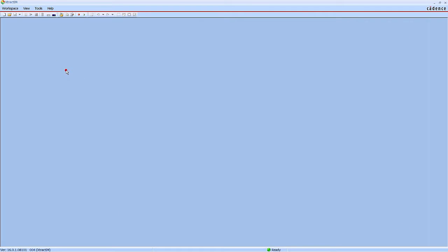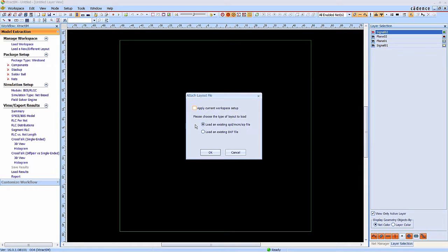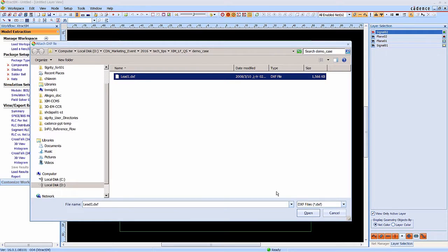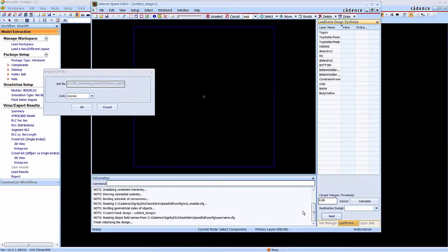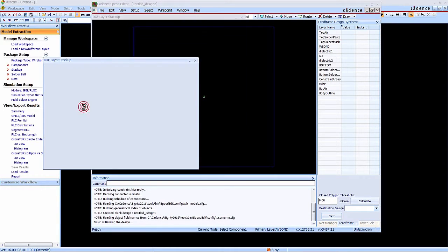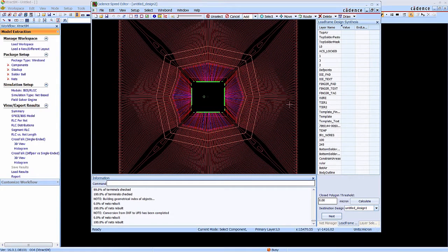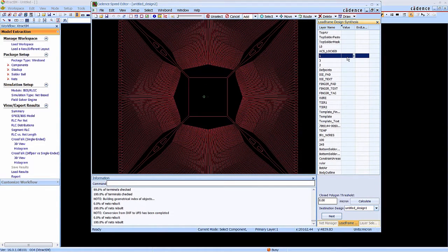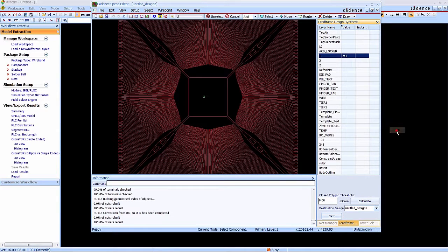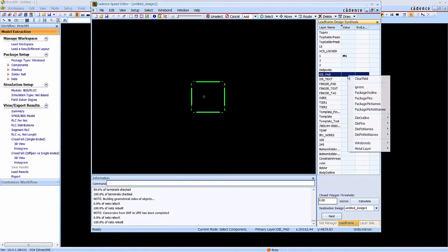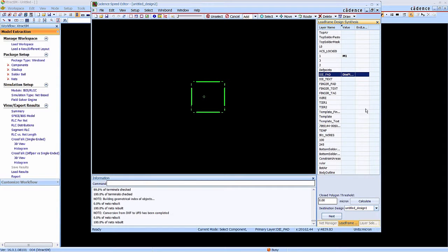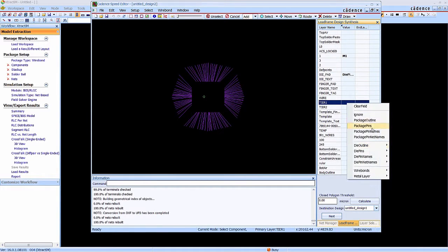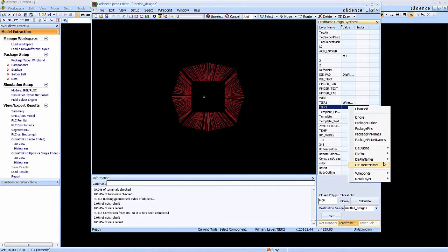Now we are in XtractIM environment. In the workflow, we are going to import the DXF file for the lead frame package. Cadence SPB Edit will be automatically opened up to handle the DXF to SPD synthesis. In this step, we are going to map the DXF layers to SPD layers, including inner-lead, die pad, and bonding wires.